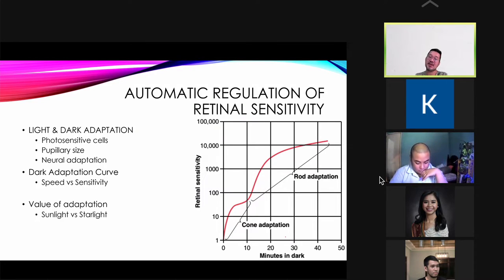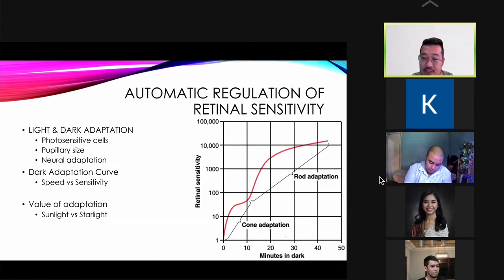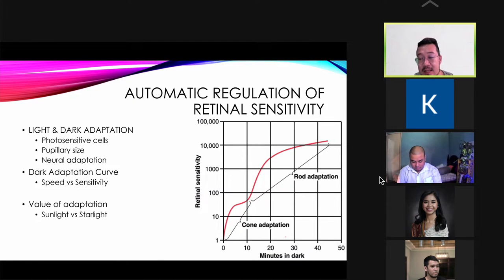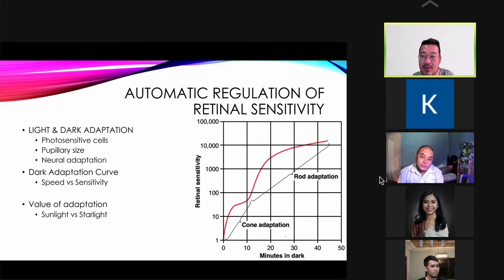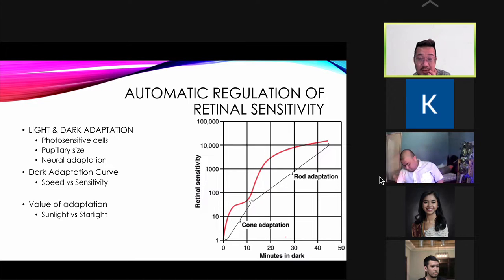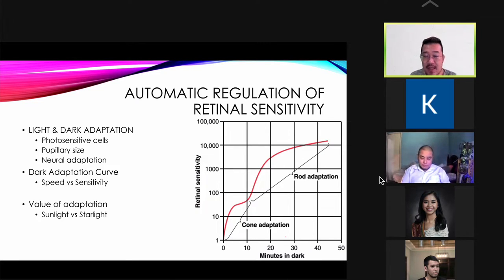Light and dark adaptation is primarily made possible by the rods and cones — the photosensitive cells. A small contribution also comes from the pupillary size: in the dark, you increase pupillary size through mydriasis via sympathetics; in bright light, you decrease pupillary size through miosis via parasympathetics. Neural adaptation is minor; most adaptation is due to the photosensitive cells.